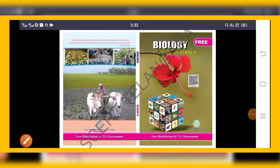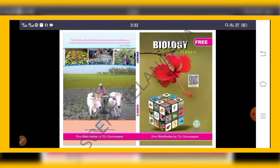Good morning students. Today we are discussing ninth class biology, Telangana state textbook. You must follow this textbook. See my videos, listen to the class, and properly understand the content. If you have any doubt, personally post me on WhatsApp. Don't post in the group regarding this video or subject doubts.